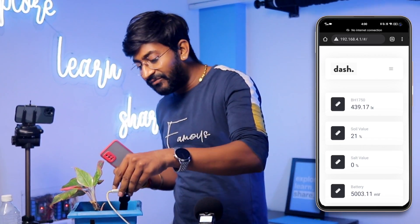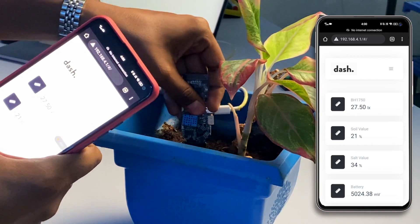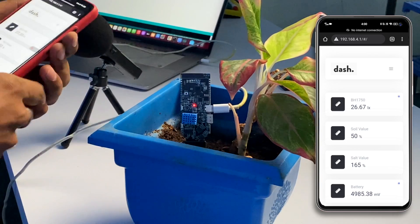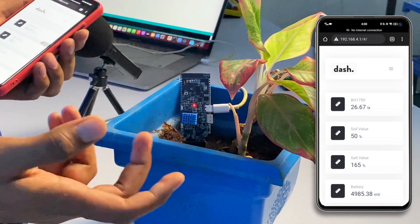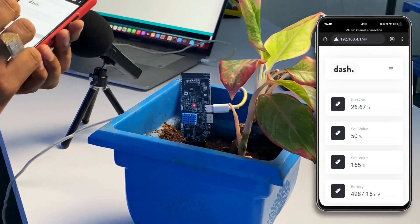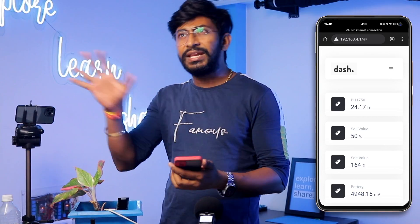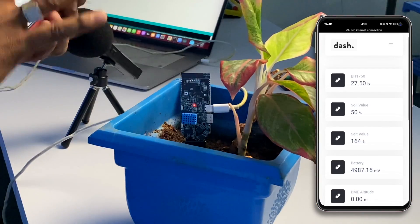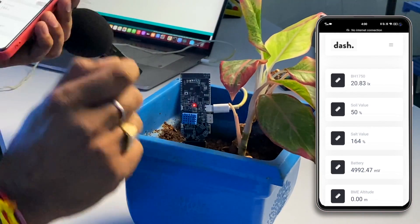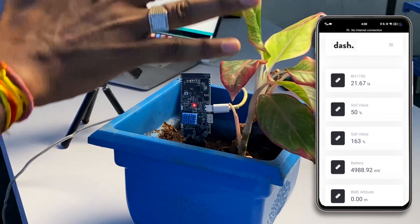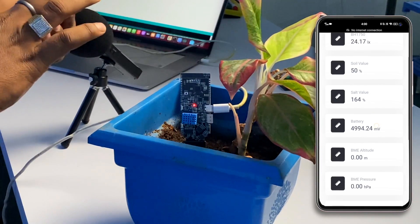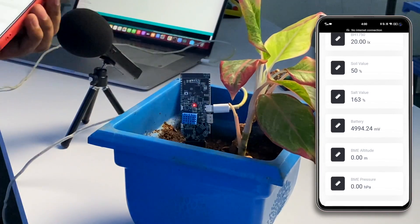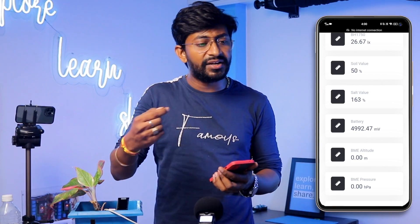I'll insert the sensor in the pot and let's observe the real-life data, the real-life values of all the sensors. So I'll take it inside this soil and let's see the values. Right now the light value is almost the same because the light condition hasn't changed, but soil value changed to 50 percent, so the moisture level of the soil is decent enough. Salt value is also good enough which is 163 percent. Later in this video I'll let you know how the salt number reveals whether this plant needs some salt or not.